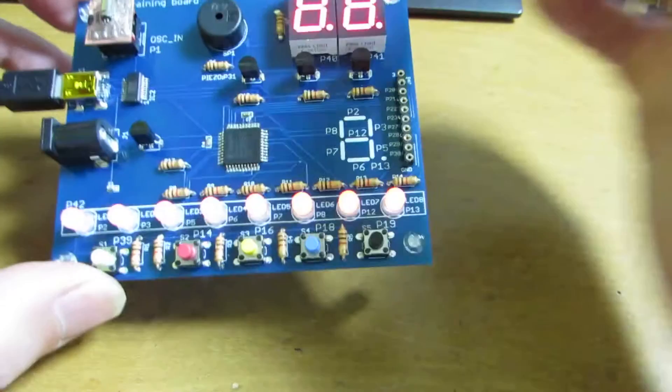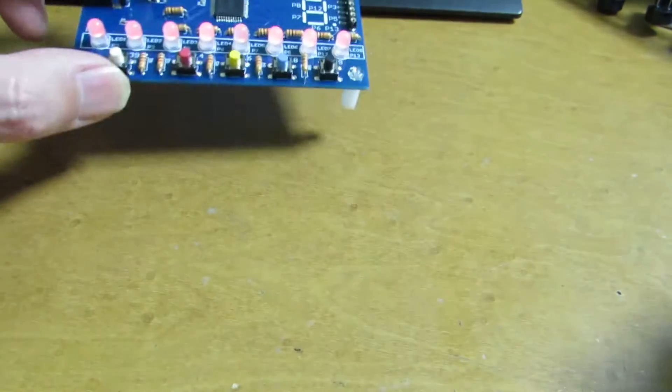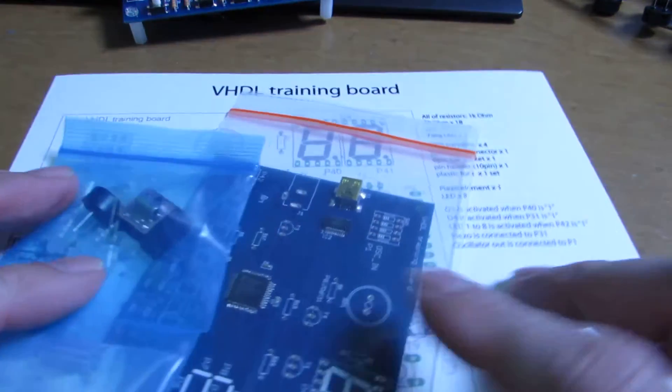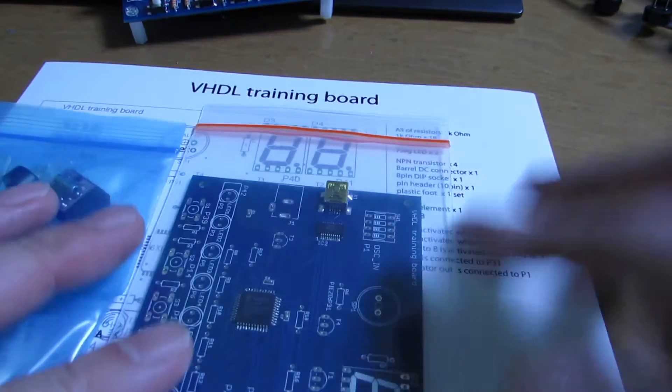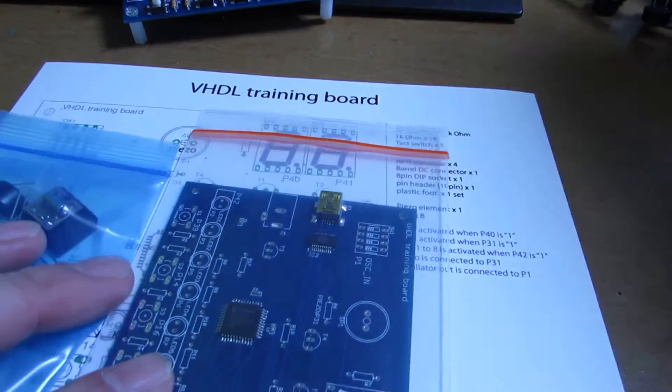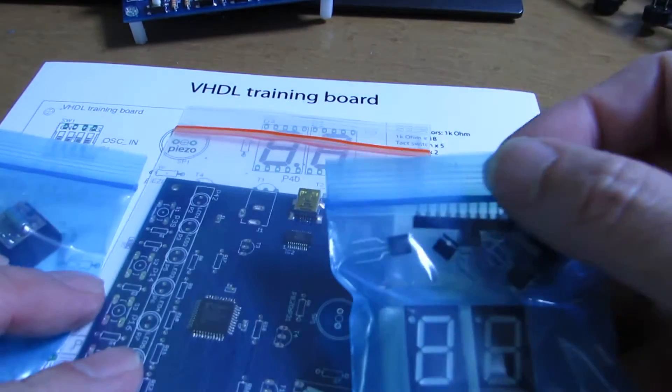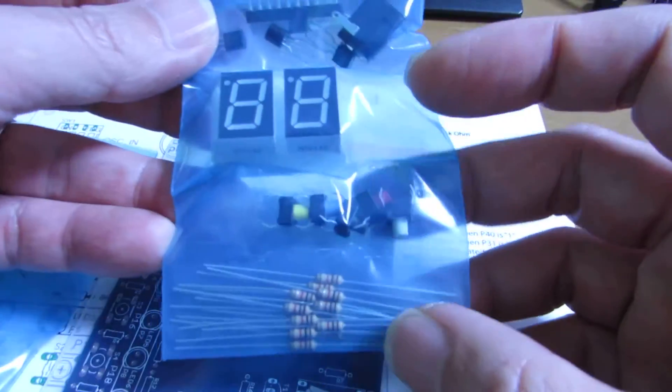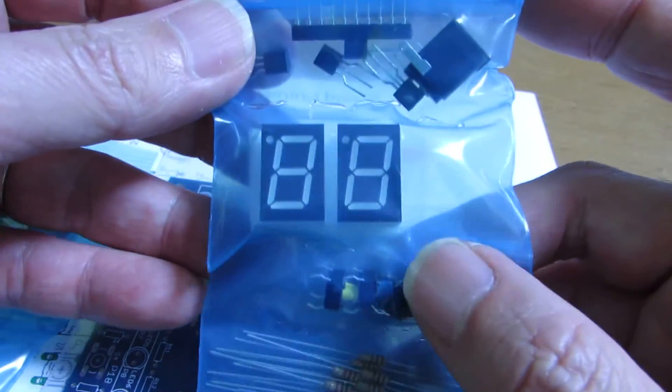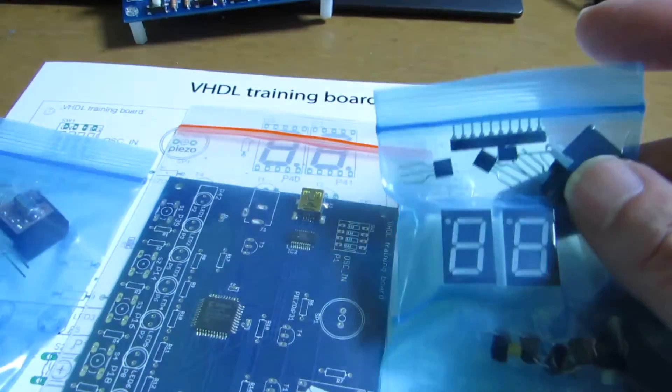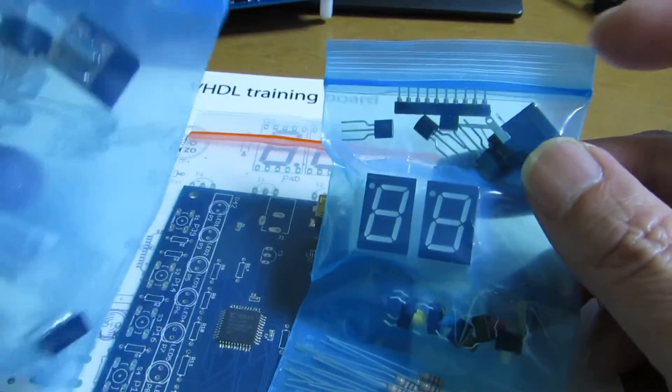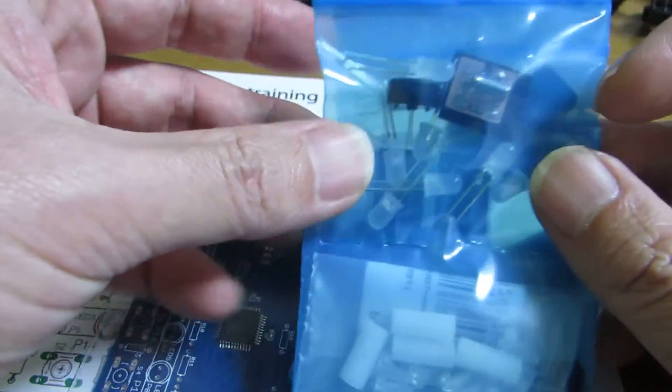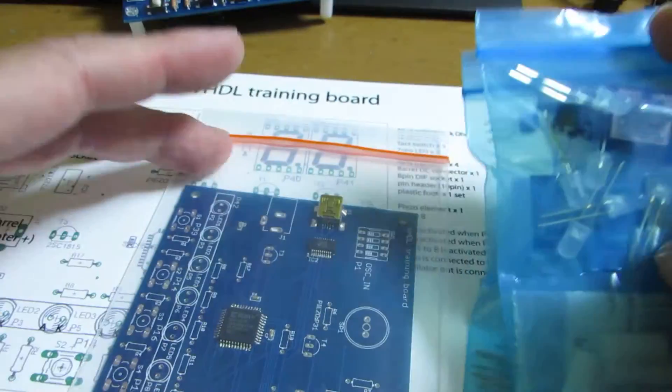And now I prepared the kit form of this board. We'll sell it at atindy.com. As you see, every component is prepared in the bag, and also the circuit board.